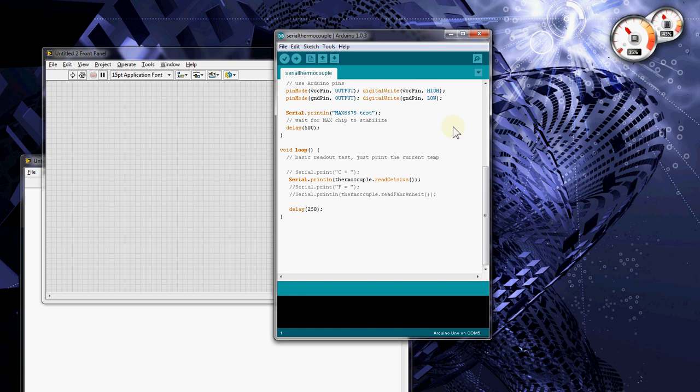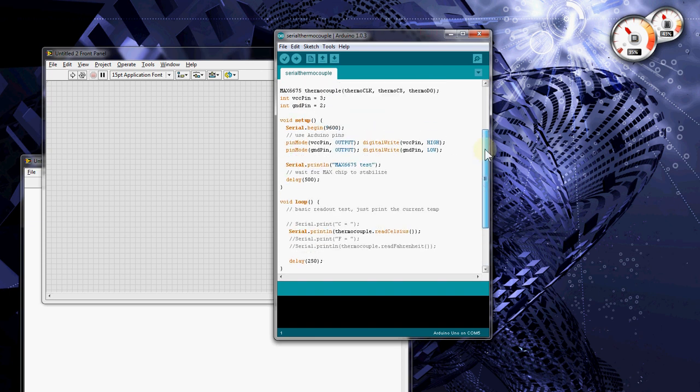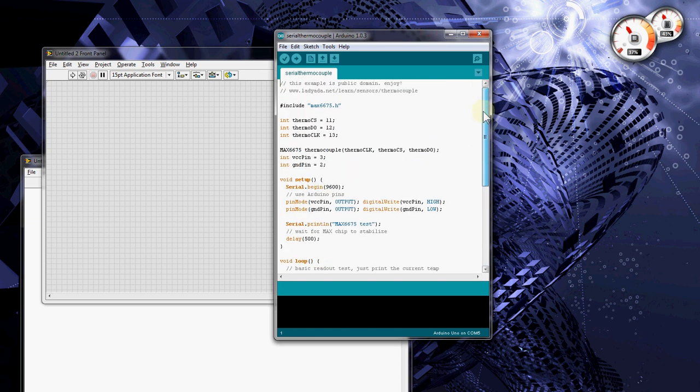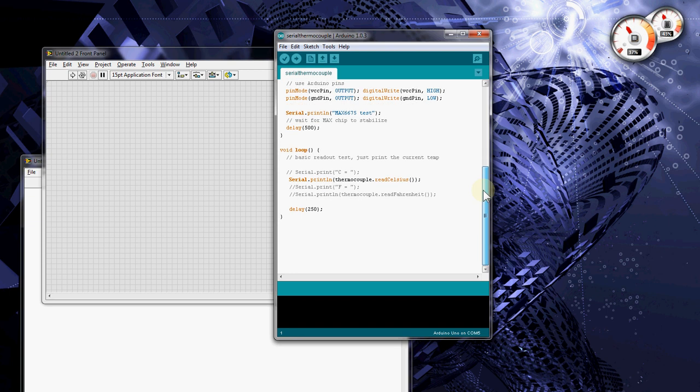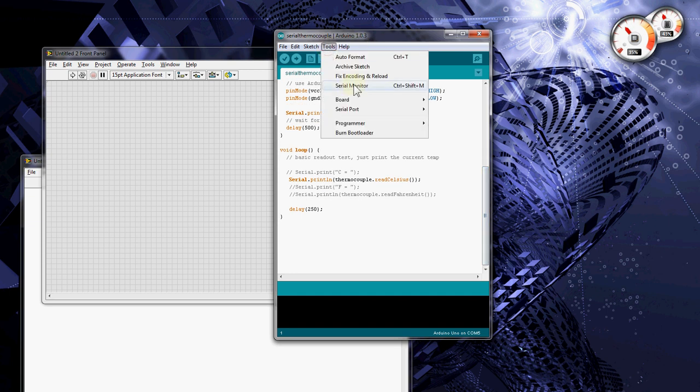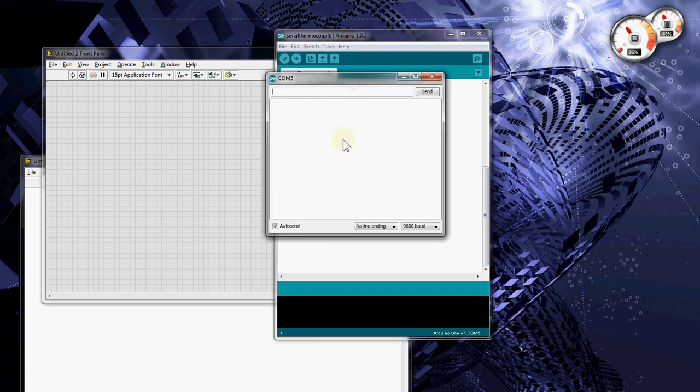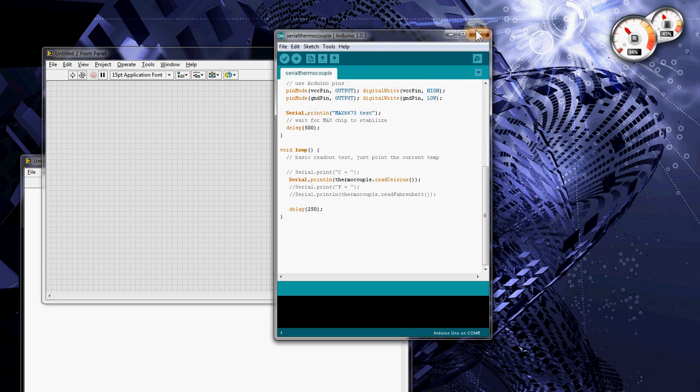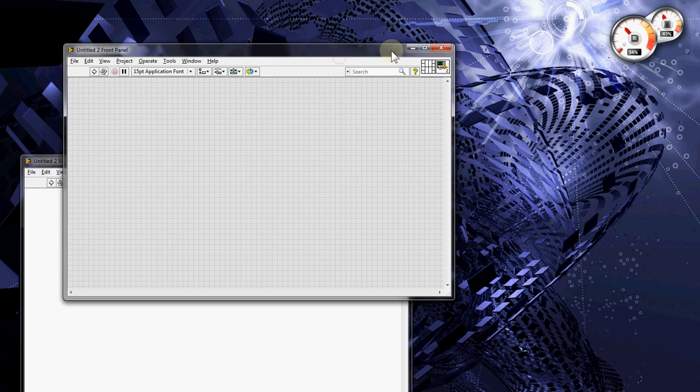You can pause the video to look at the whole code, and to test it you can do the serial monitor, so you should see thermocouple readings from it. Let's close this, and let's close Arduino also.